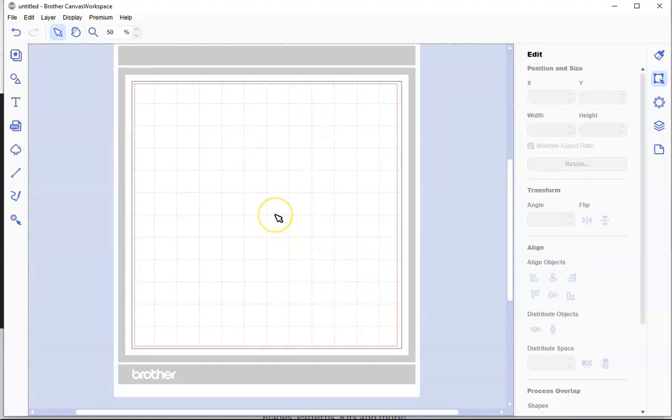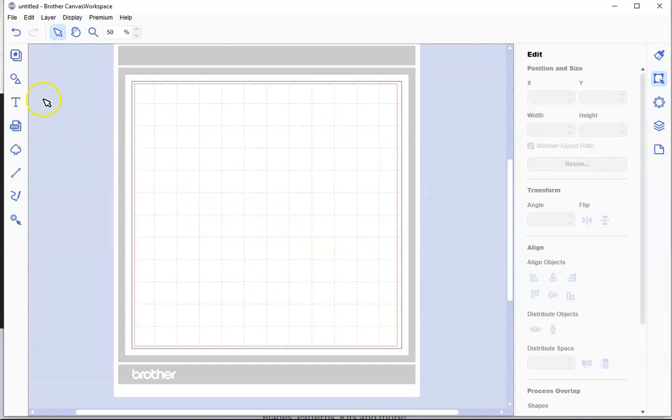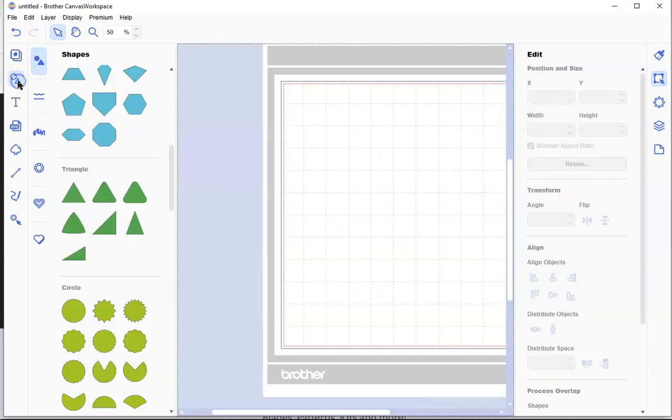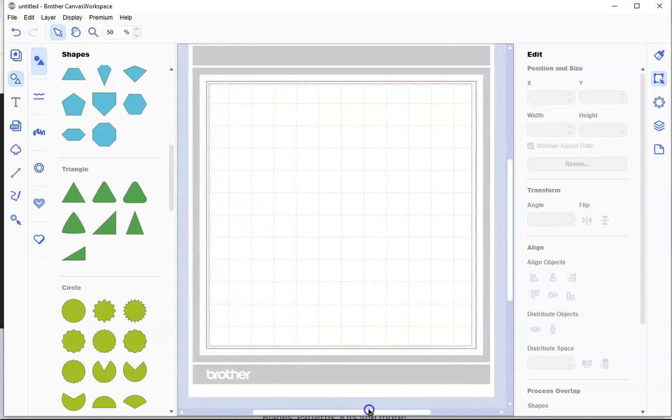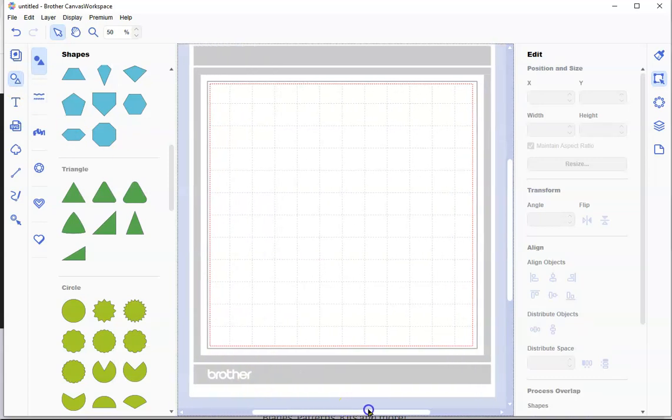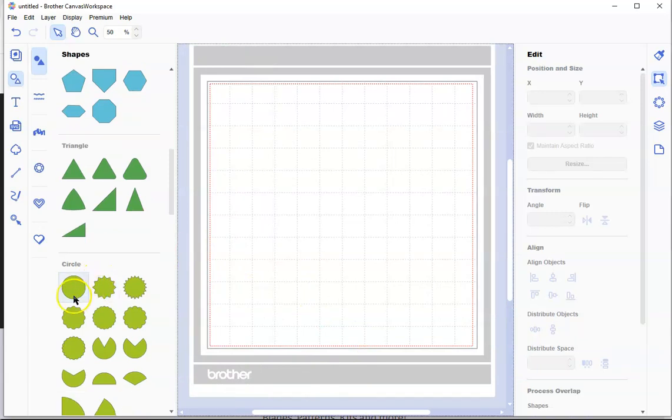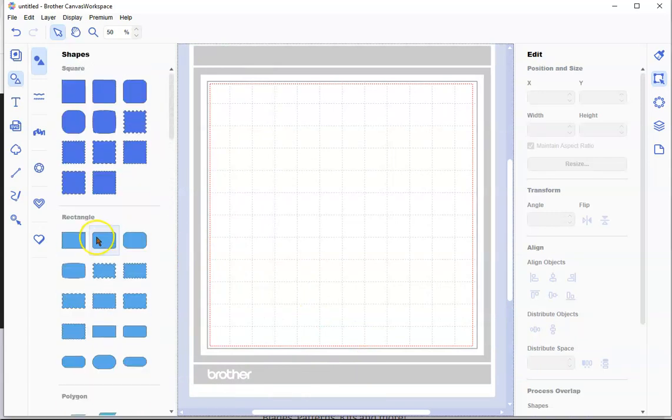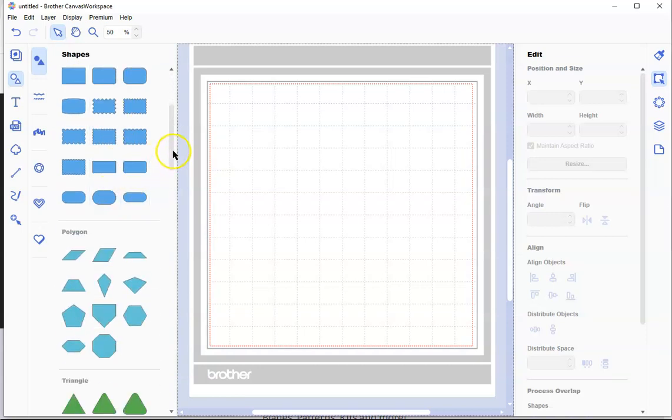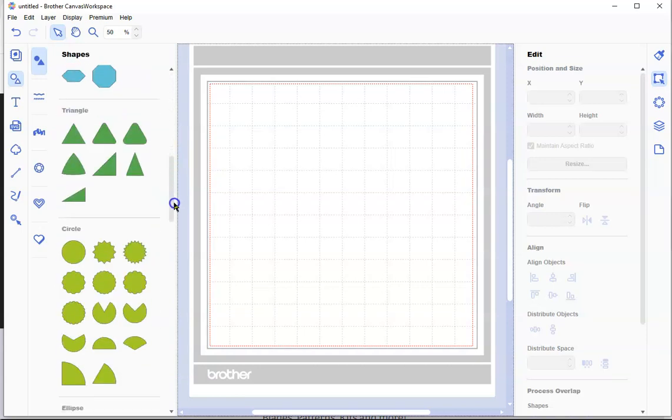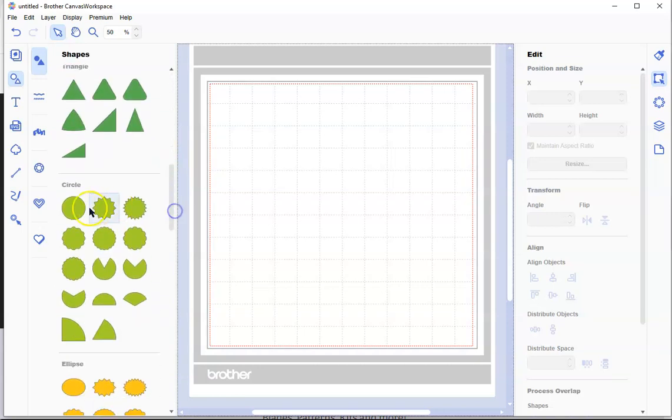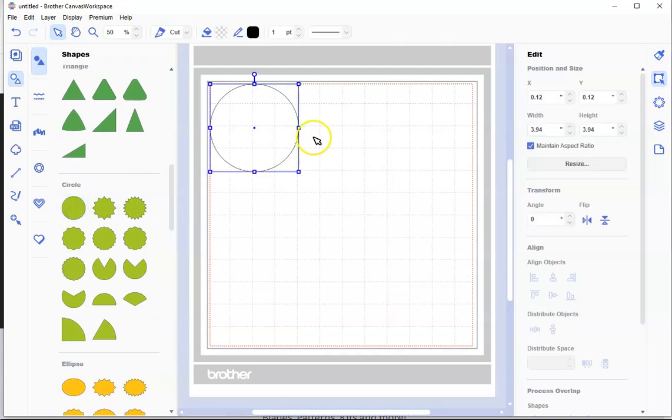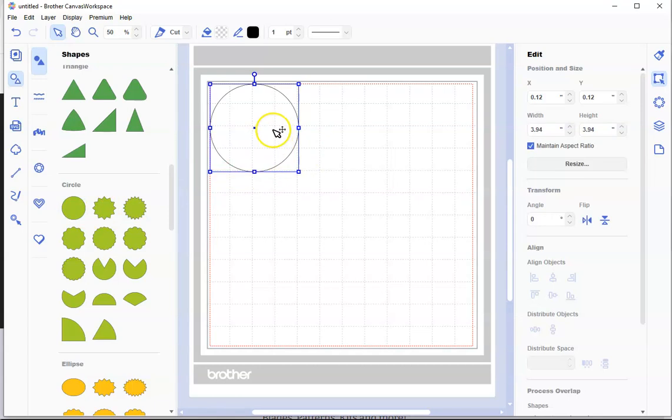We're going to be working with this today. To get started, we're going to create a circle. Circles are really easy. We go over on the left-hand side, click on our shapes. Let's get our screen back into the middle here. Down here on the left-hand side, we see circles.